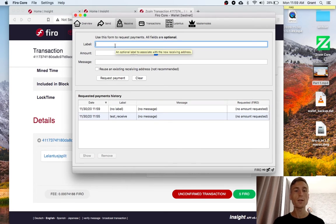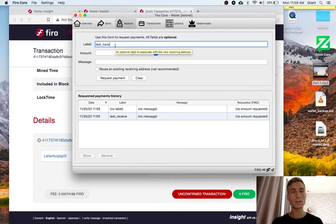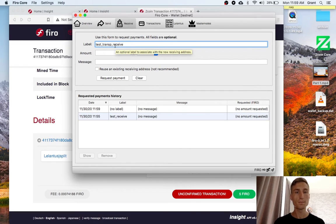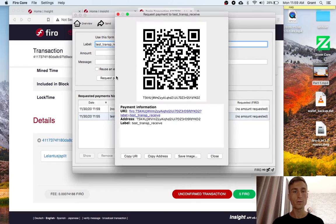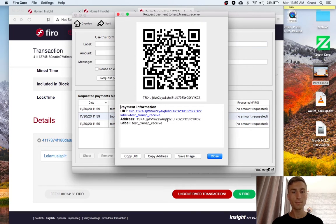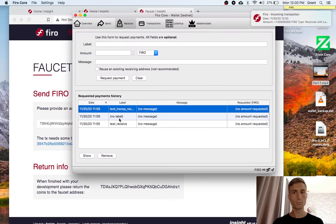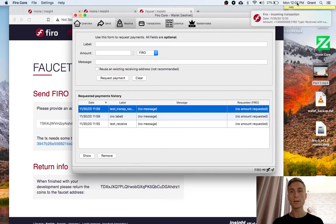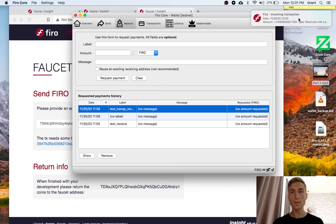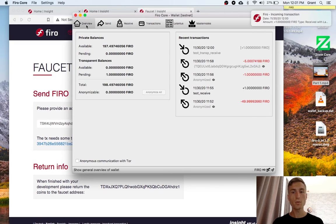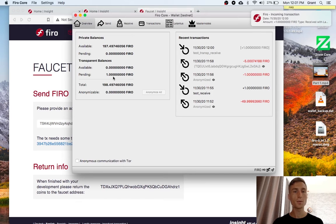Here, let's create another message called test transparent receive. I'll request payment. Now I see the notification up here, but I won't see the auto-anonymize box. And this will just go to my pending transparent balance.